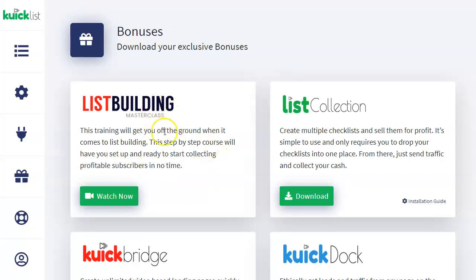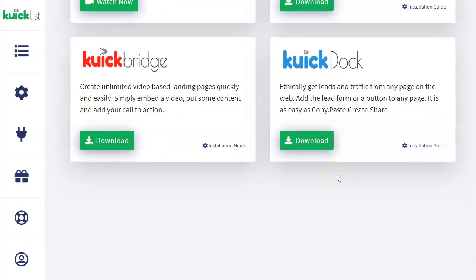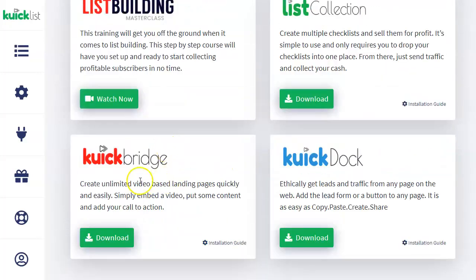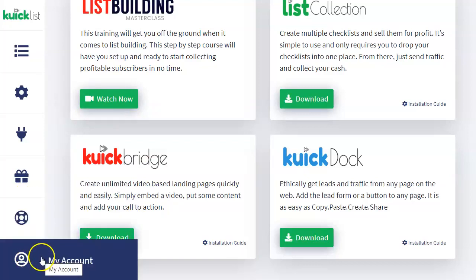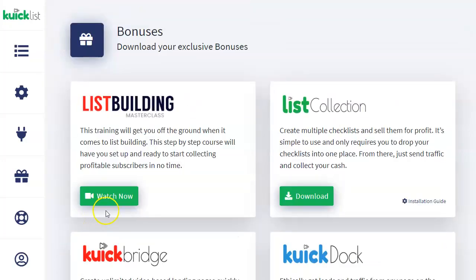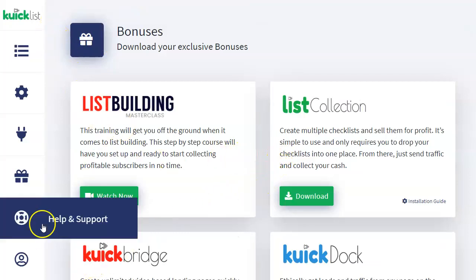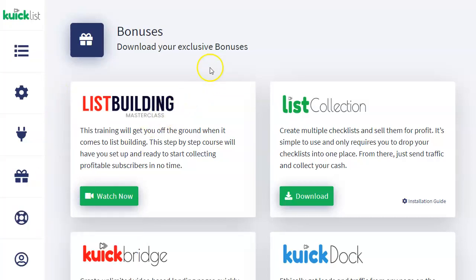They also have a WordPress plugin for download. The bonuses include List Building Masterclass, List Collection, Quick Bridge, and Quick Doc. Help and support and the My Account section are also there — basic personal information like your first name, last name, and email address. That's pretty much it with the software — it's very simple to use and I have a feeling this would be a great lead magnet tool.